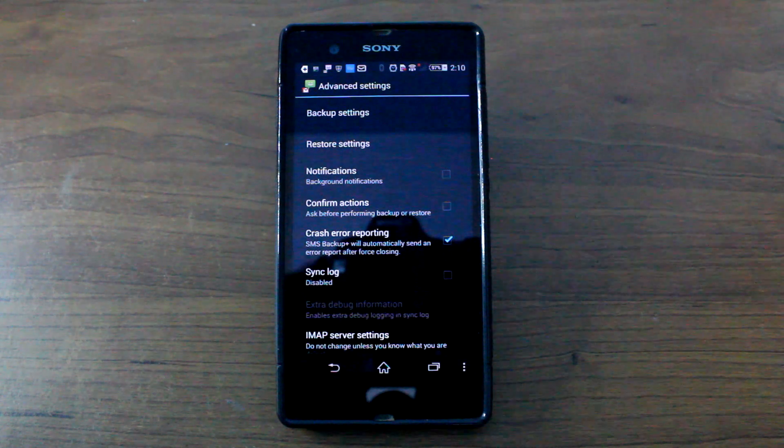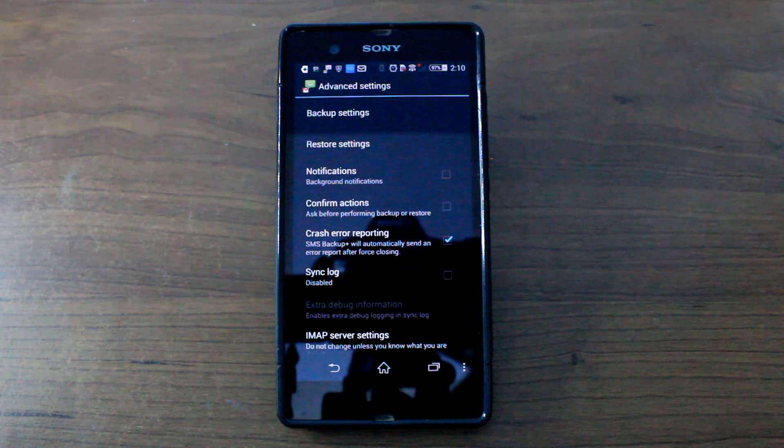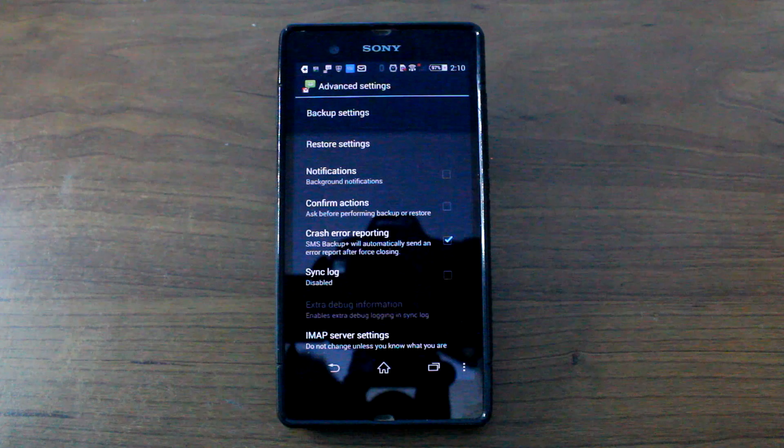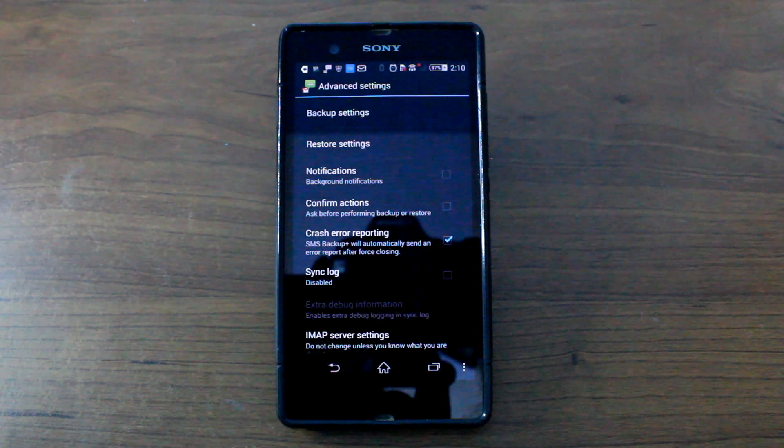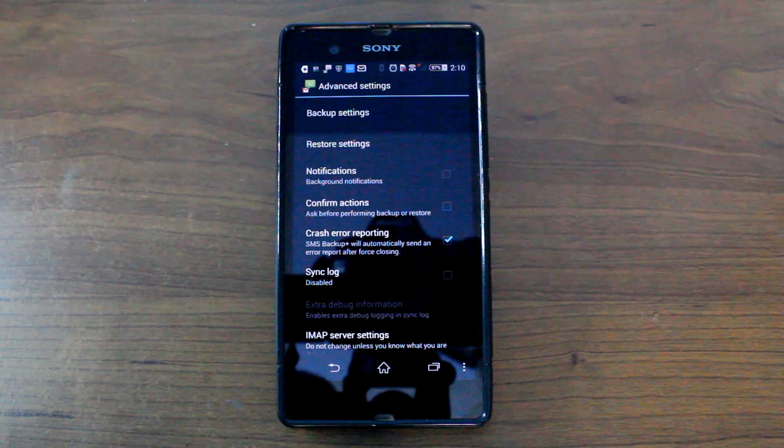So once all the messages and the WhatsApp conversation are backed up, let me show you how you can print them from your Gmail account.